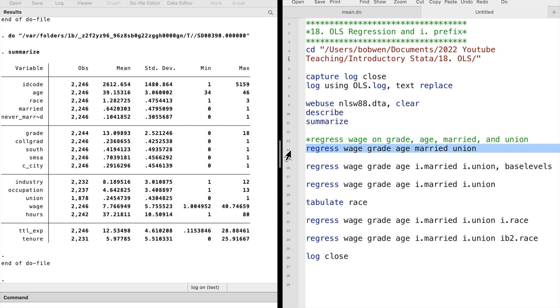We type regress wage grade age married union. Let's execute the command.